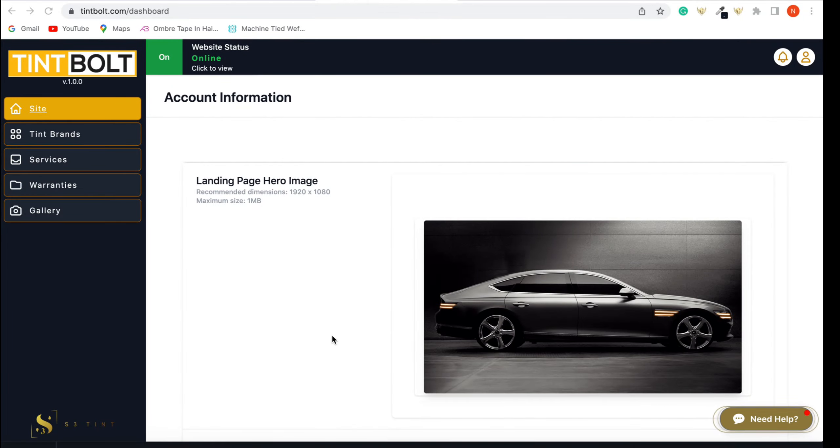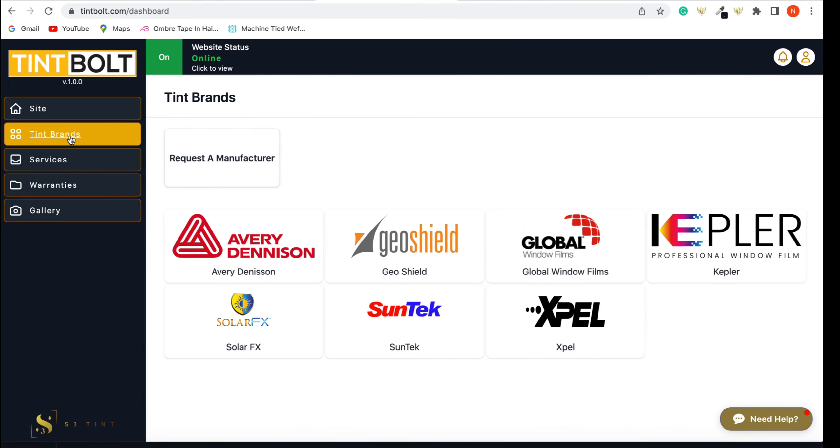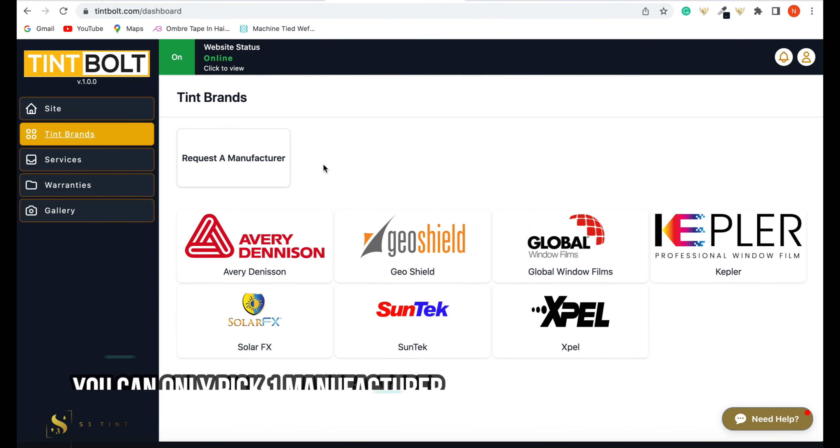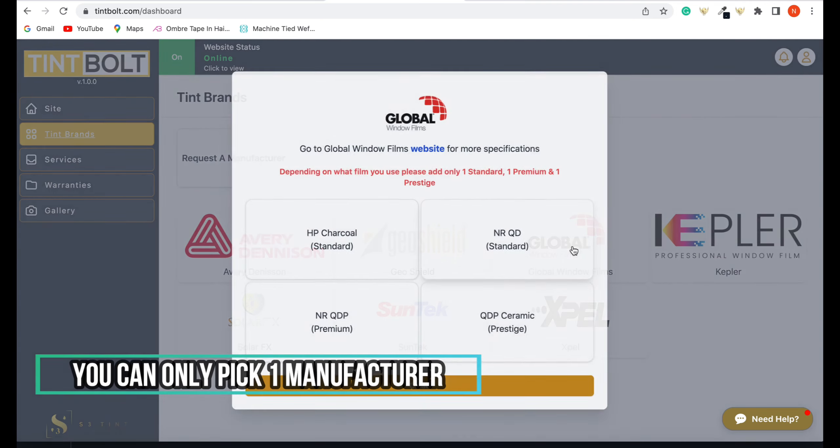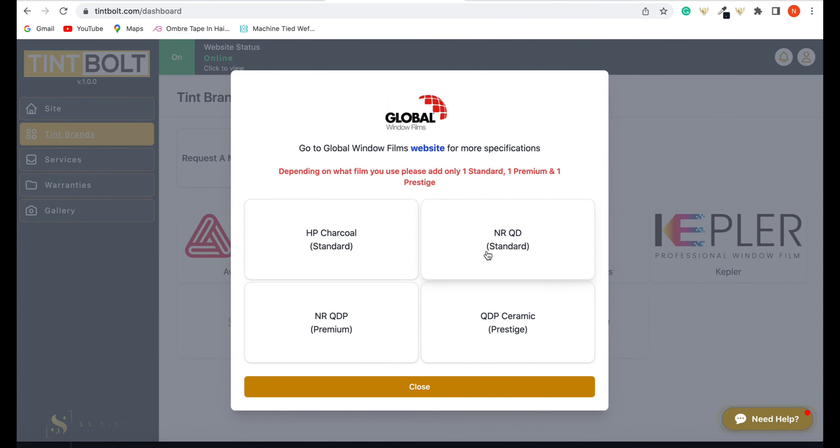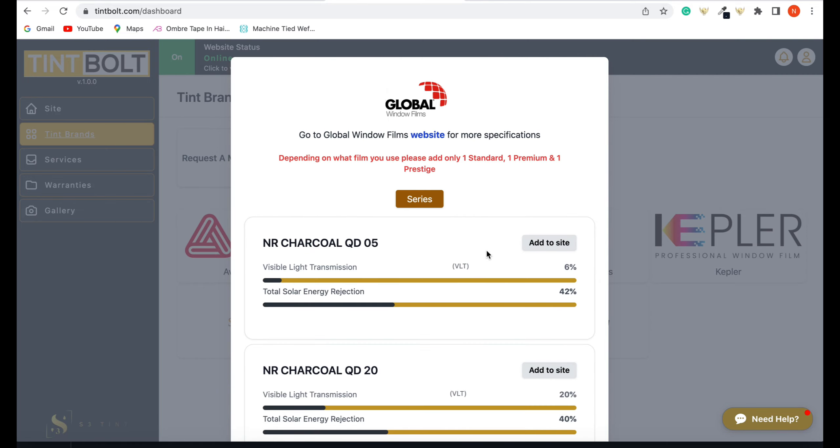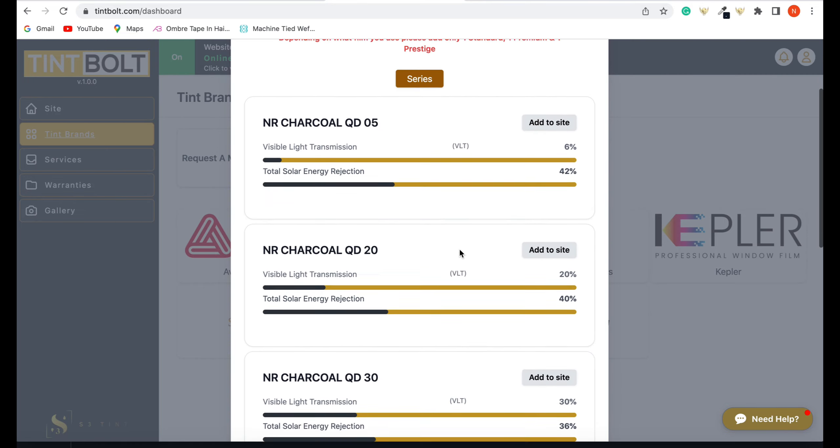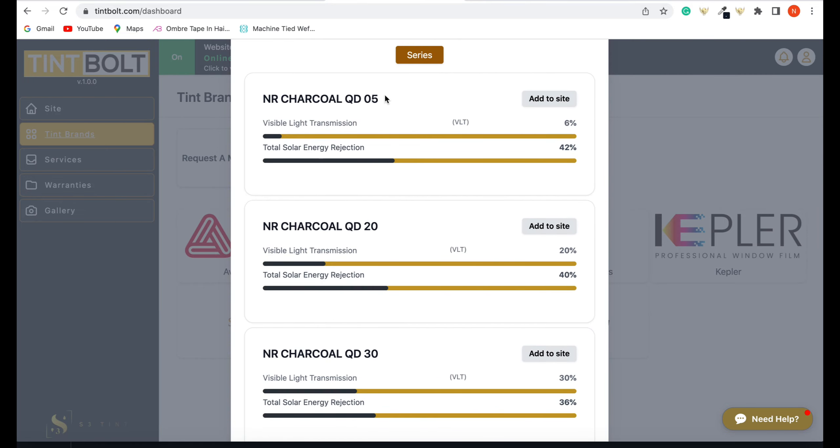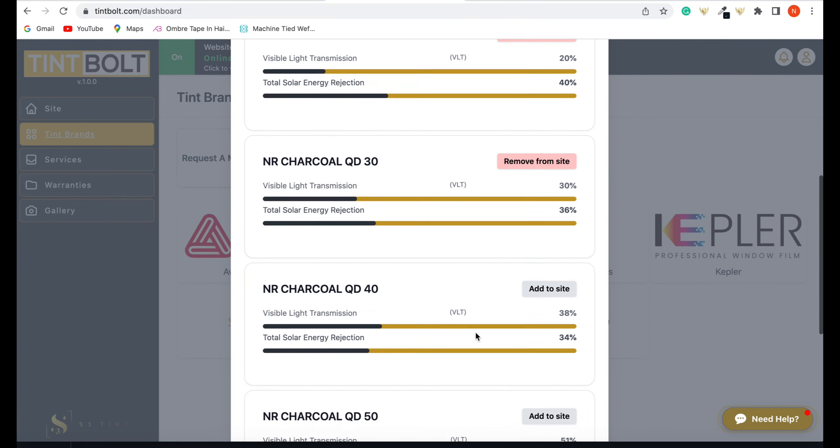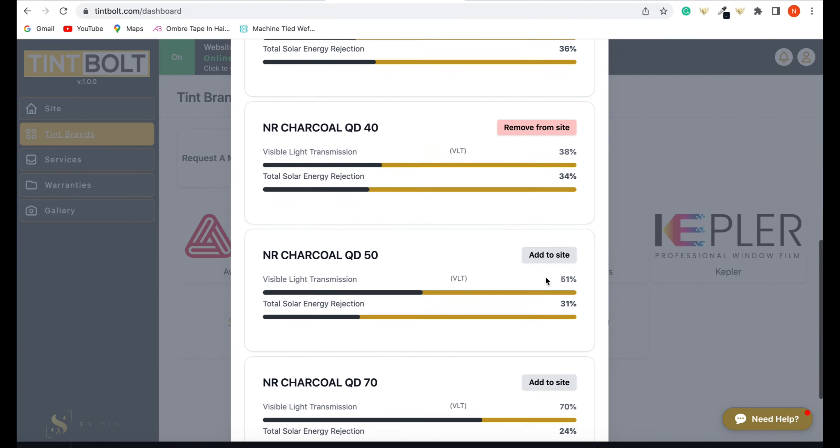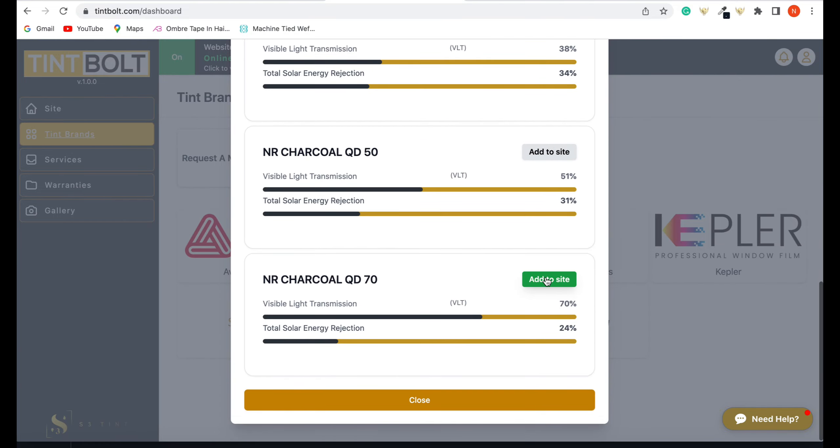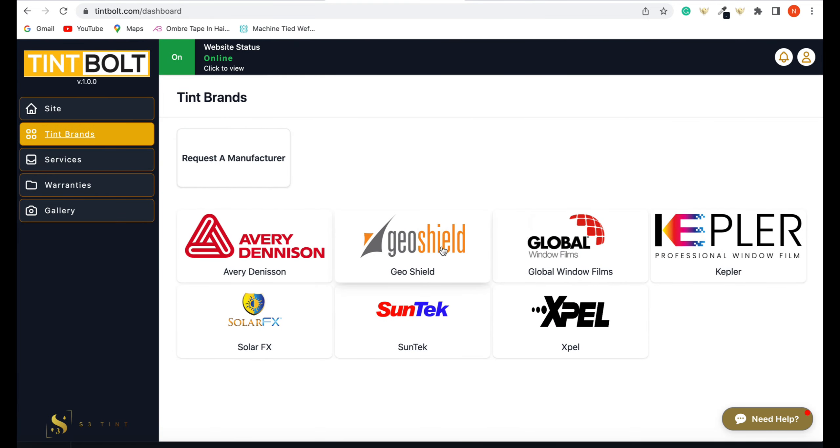The first thing you need to do is go to tent brands. So click that. Request a manufacturer if you don't see your brand here. And remember, you can only pick one manufacturer right now. So I'm going to click Global Film and then I'm going to pick the NR charcoal QD 05. 05 is 5%, 20, 30. So you can see those percentages right there. So I'm going to add each one of these to our site.